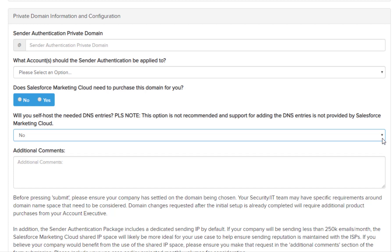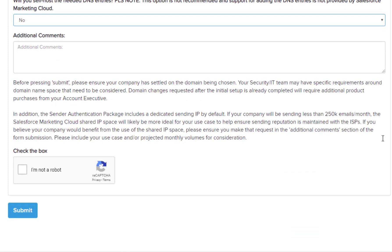Finally, in the additional comments section, add any information that you feel might be needed for our internal deliverability team. For example, if you need to be placed on the shared IP pool instead of a dedicated IP due to sending volume, this would be a good spot to include that information. That's it for filling out the SAP form. Please check out our next video in the series and review the description below for links to documentation for the topic covered in this video.